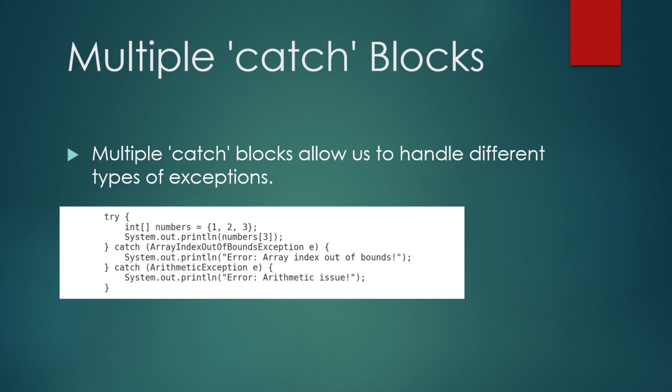Sometimes, we may want to handle different types of exceptions differently. Java allows us to have multiple catch blocks each designed to handle a specific type of exception. Let's see how that works. Try int numbers equals 1, 2, 3. System.out.println numbers 3. Catch array index out of bounds exception e System.out.println error array index out of bounds. Catch arithmetic exception e System.out.println error arithmetic issue.